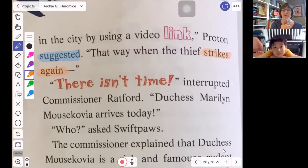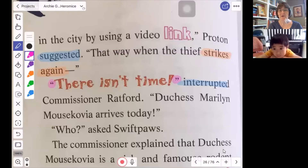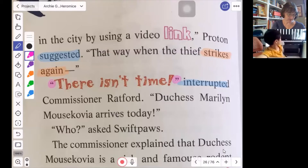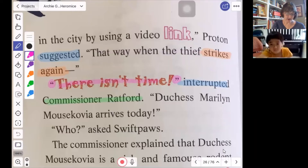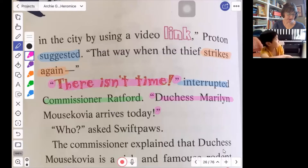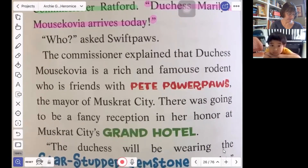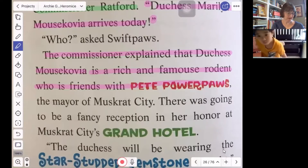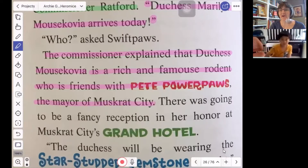But Commissioner Ratford interrupts Proton. I know that because I looked ahead — I saw some quotation marks, so my eyes quickly zoomed ahead until I saw the person talking, and I saw it was going to be Commissioner Ratford. He says, "there isn't time," and then he keeps going: "Duchess Marilyn Mouse Cobia arrives today." "Who?" asked Swift Paws. The commissioner explained that Duchess Mouse Cobia is a rich and famous rodent who is friends with Pete Powerpaws, the mayor of Muskrat City.